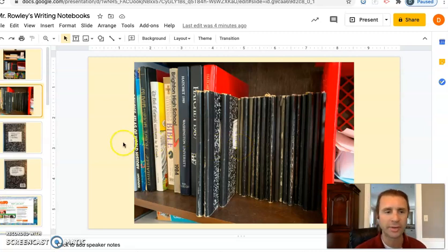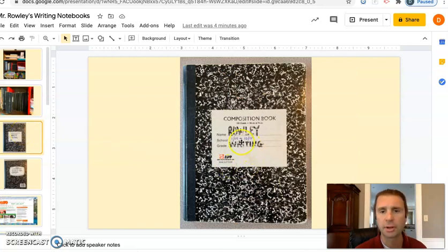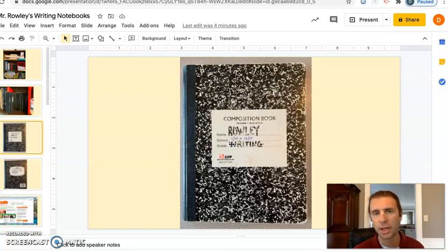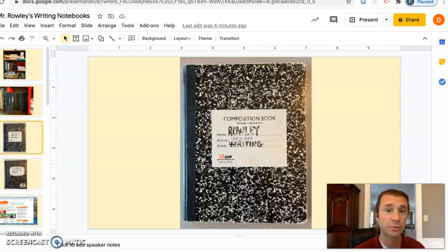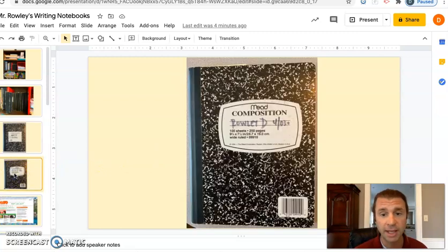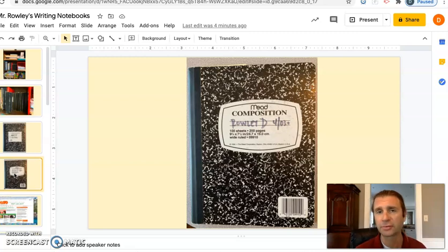This is the old school marble-covered notebooks. Maybe you've seen these before. I'd fill them up and go on to the next one. Some of these are all dated, and I had one for a while with teaching ideas and one just for ideas for pieces of creative writing.